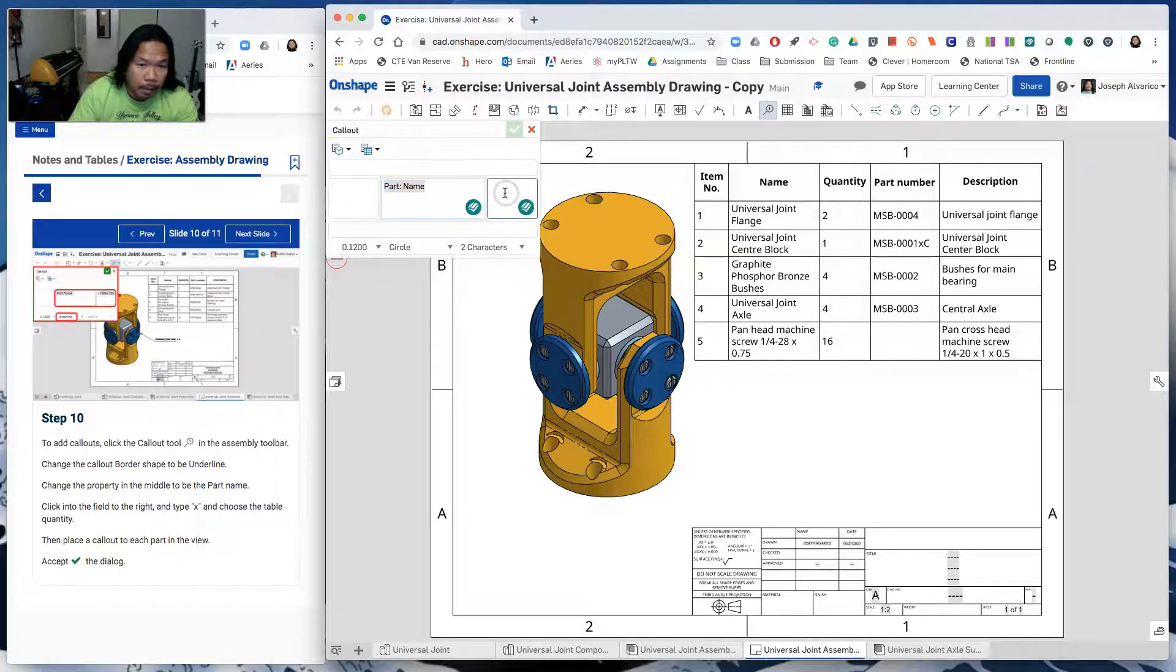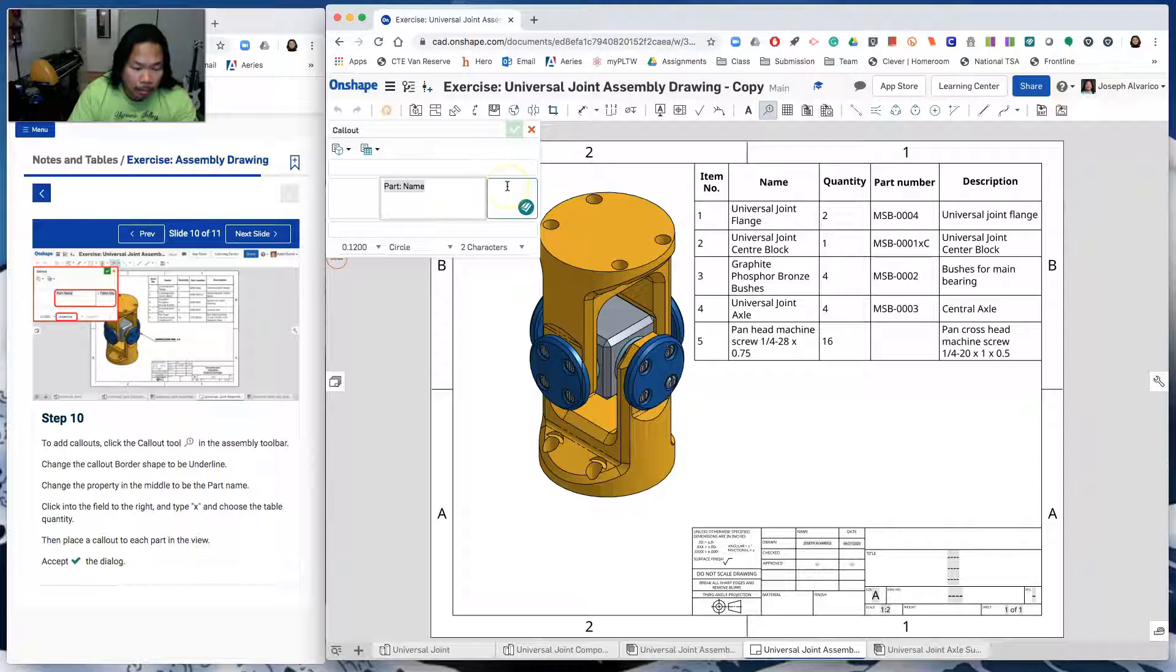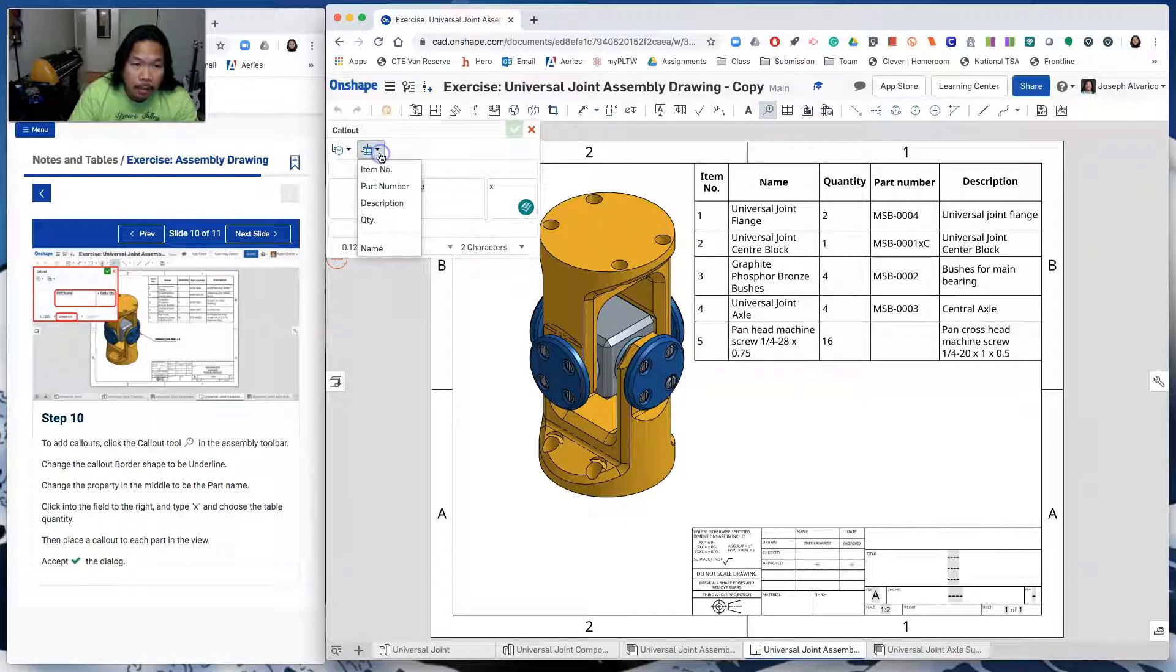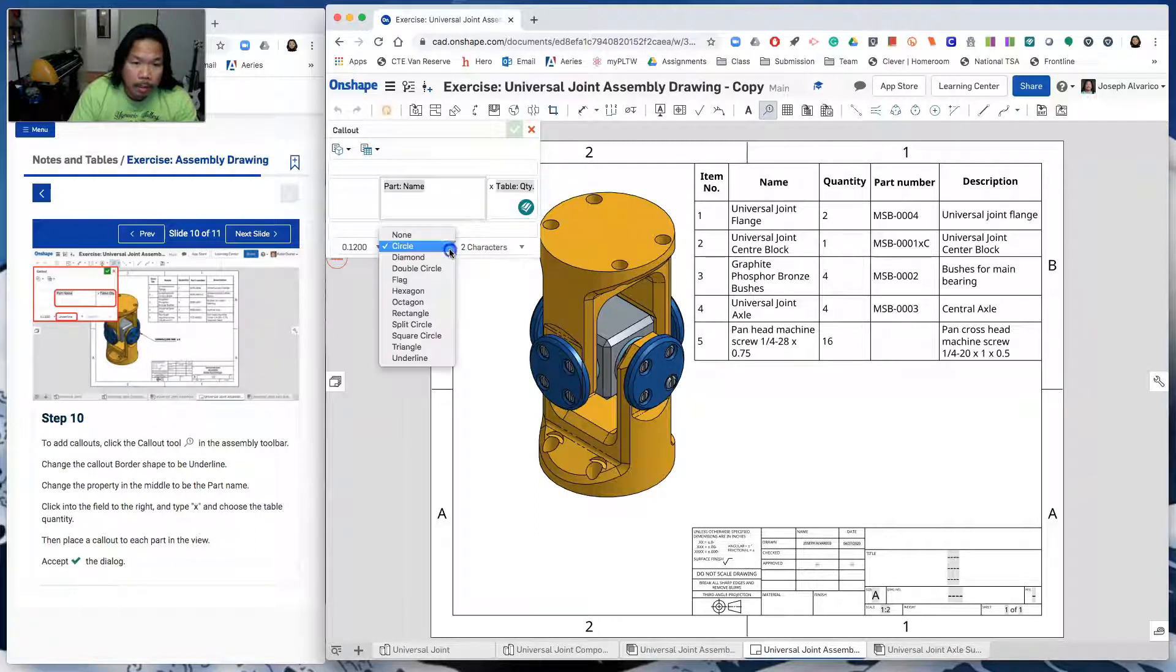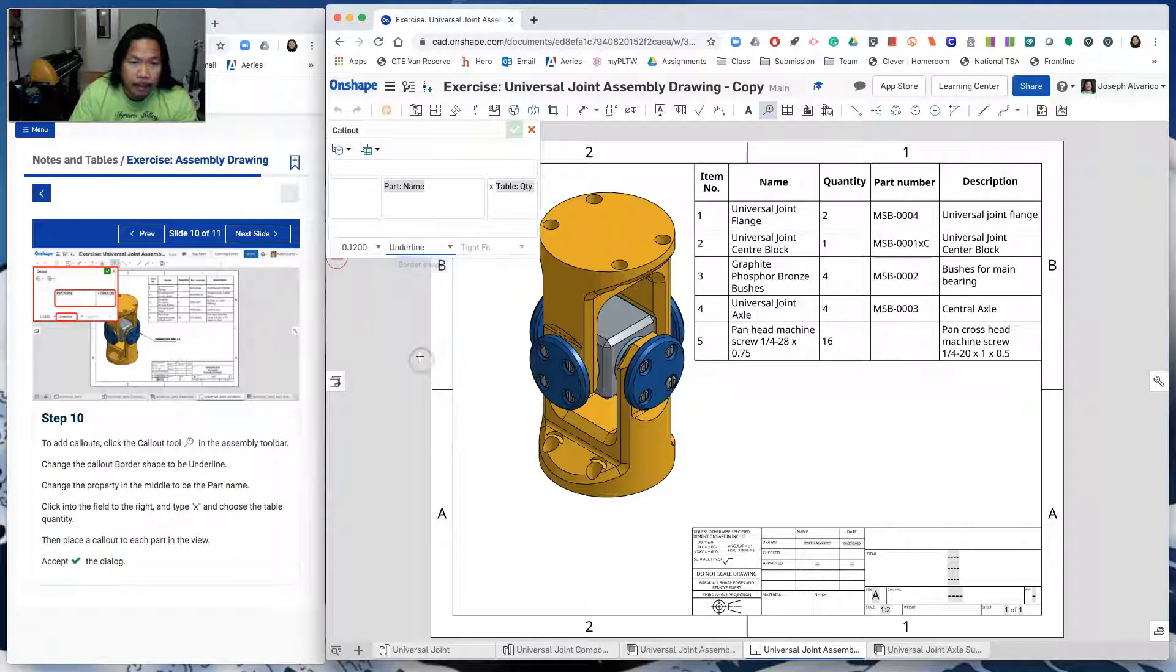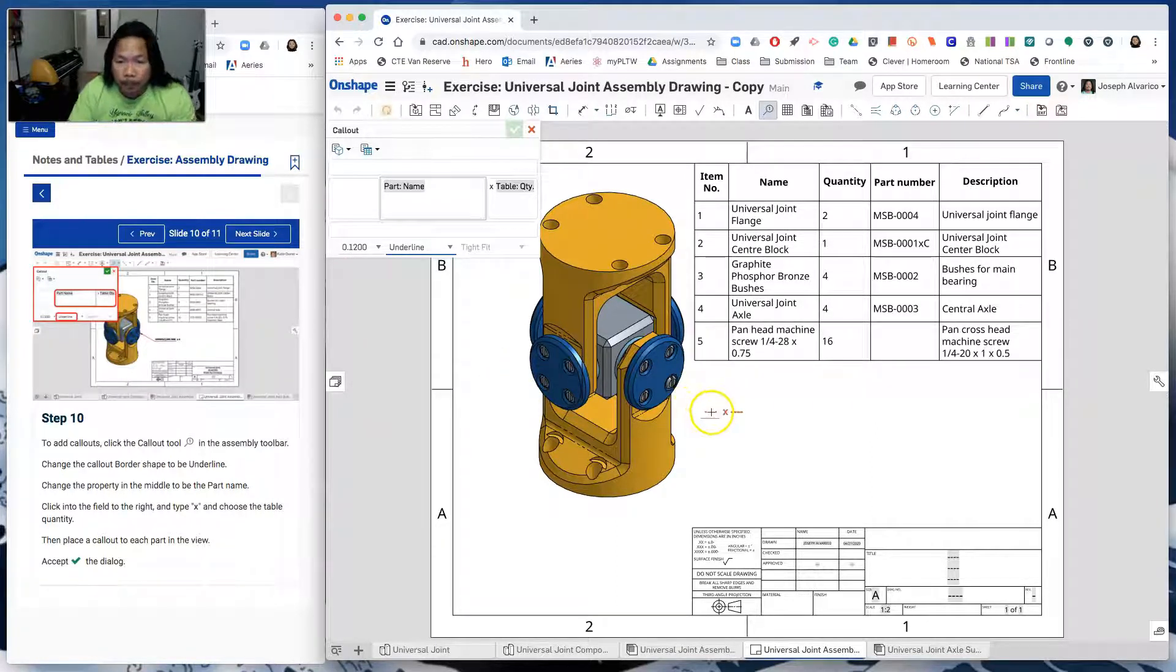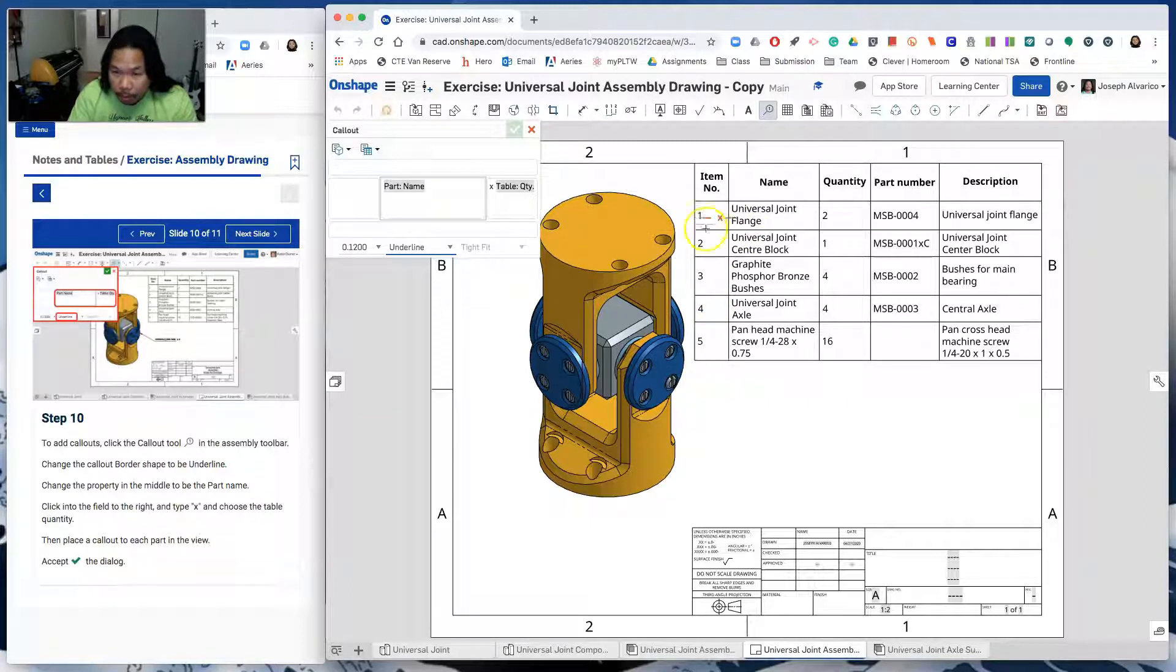And for the second piece to the right of that field, put type X. And then let's put a space. And then right here, we want it to be the quantity. And then down here where it says circle, the border shape, we want it to be underlined.